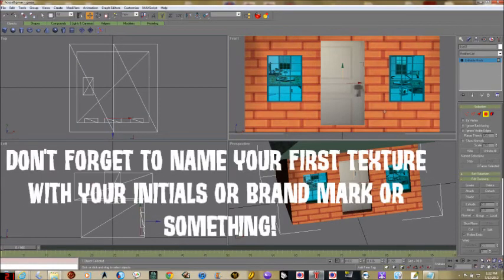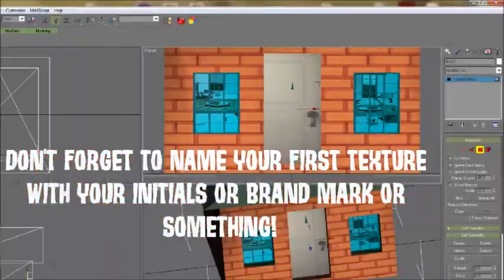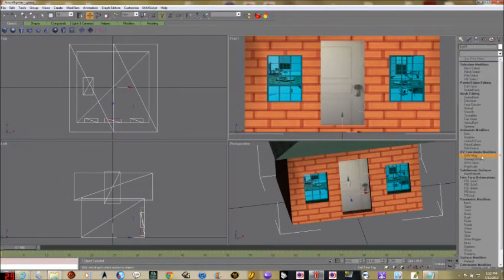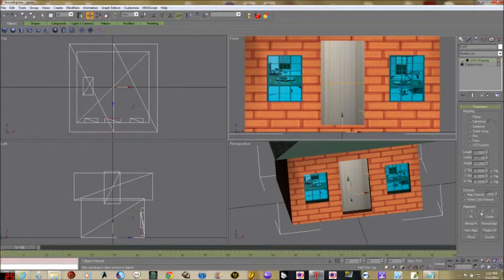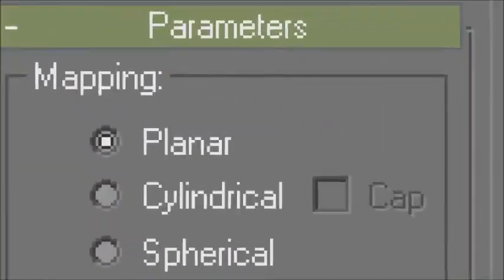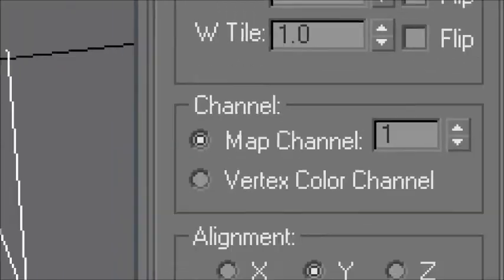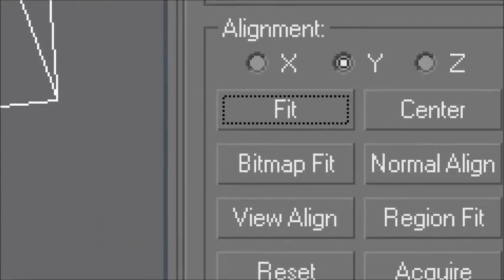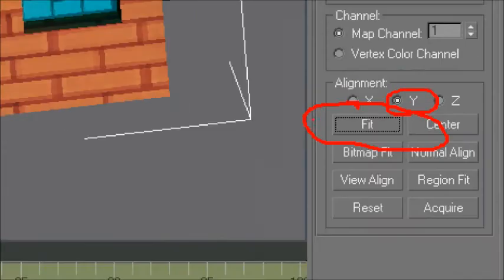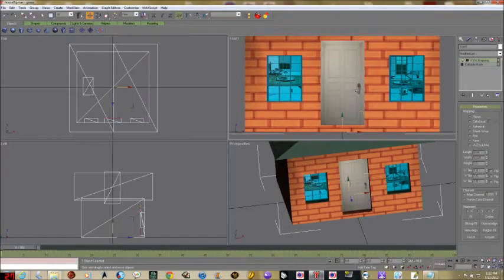We're going to drop our final texture — texture number four, which is a picture of a door. Don't forget to name it when you add your final texture. It doesn't quite fit because we didn't map it right, so: UVW Map, planar mapping, Y alignment and Fit. And indeed that does look pretty good.